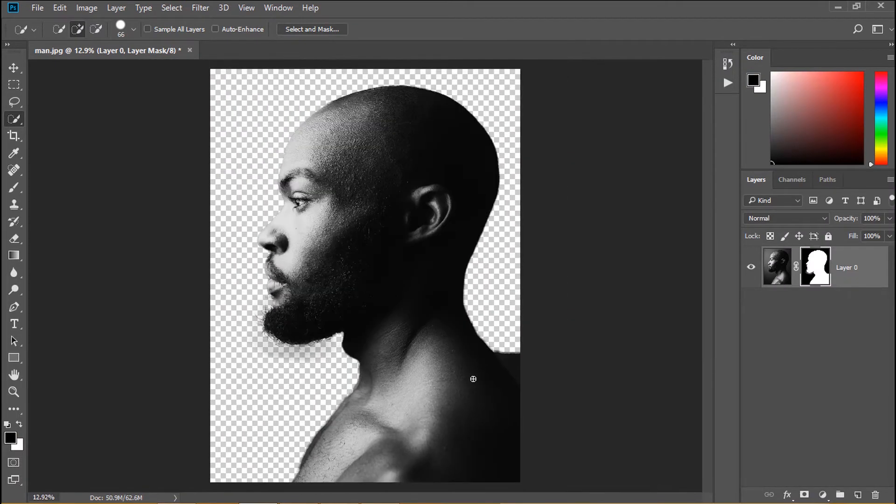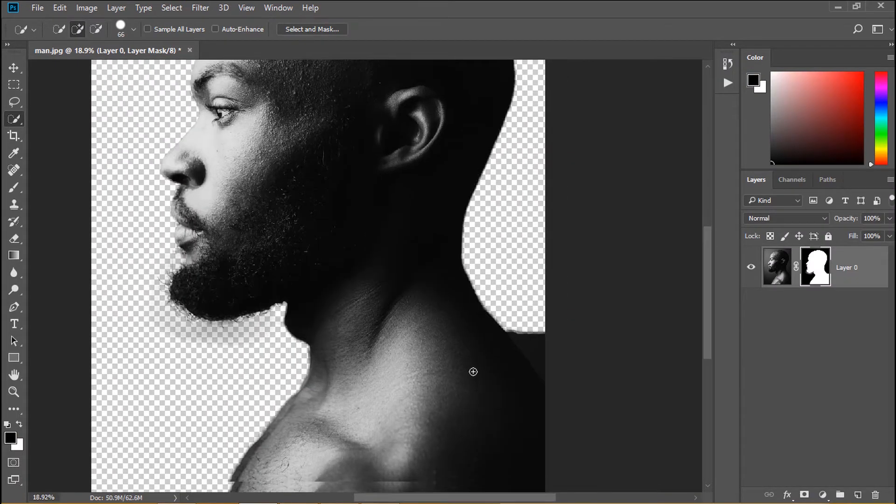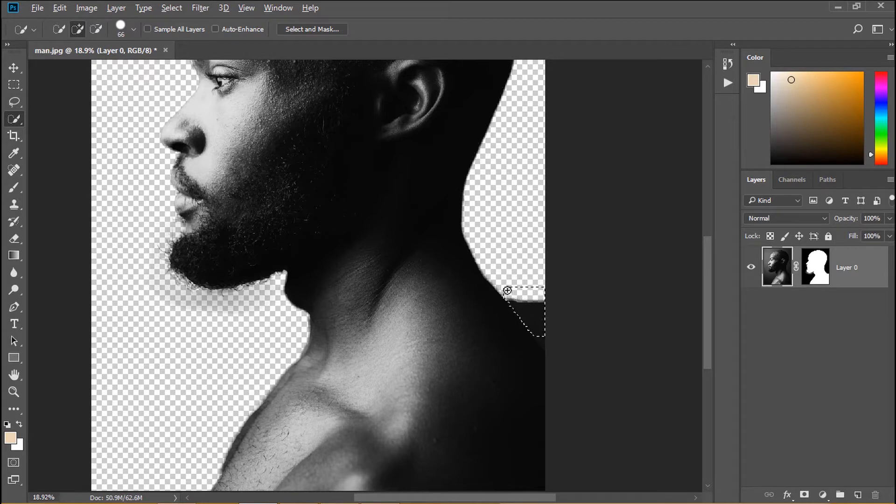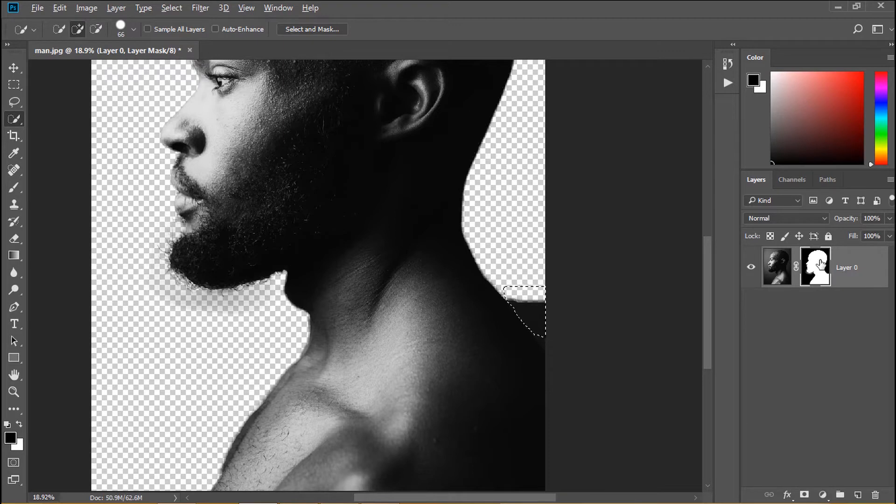You can see under the man's beard the color still remains a little bit and I must delete the dark color behind our man. Select the color and fill black color in layer mask.